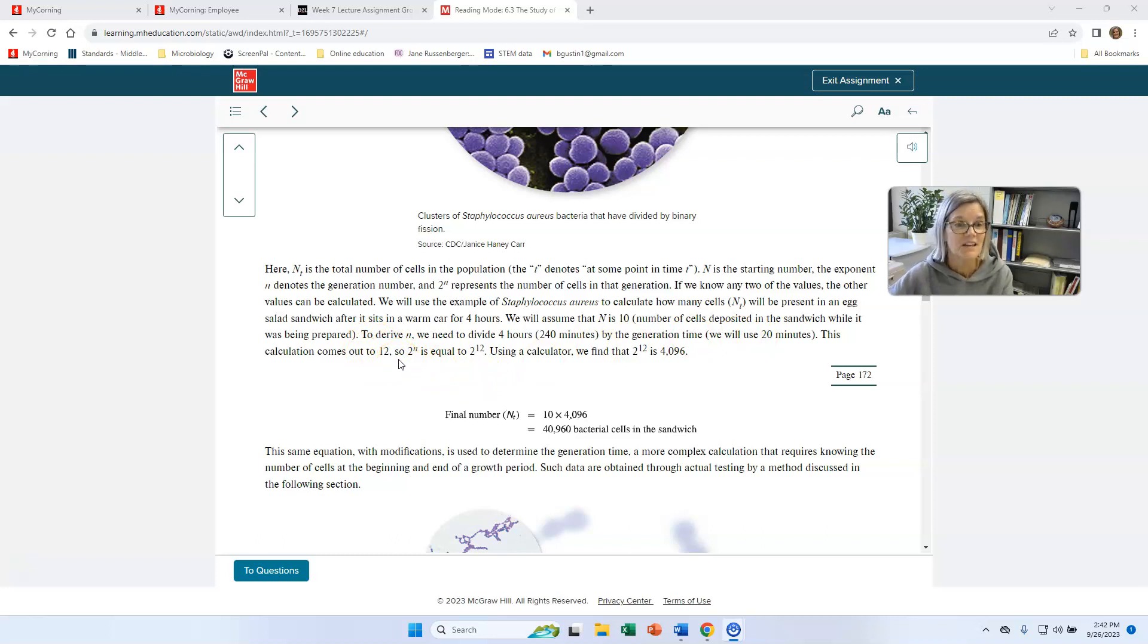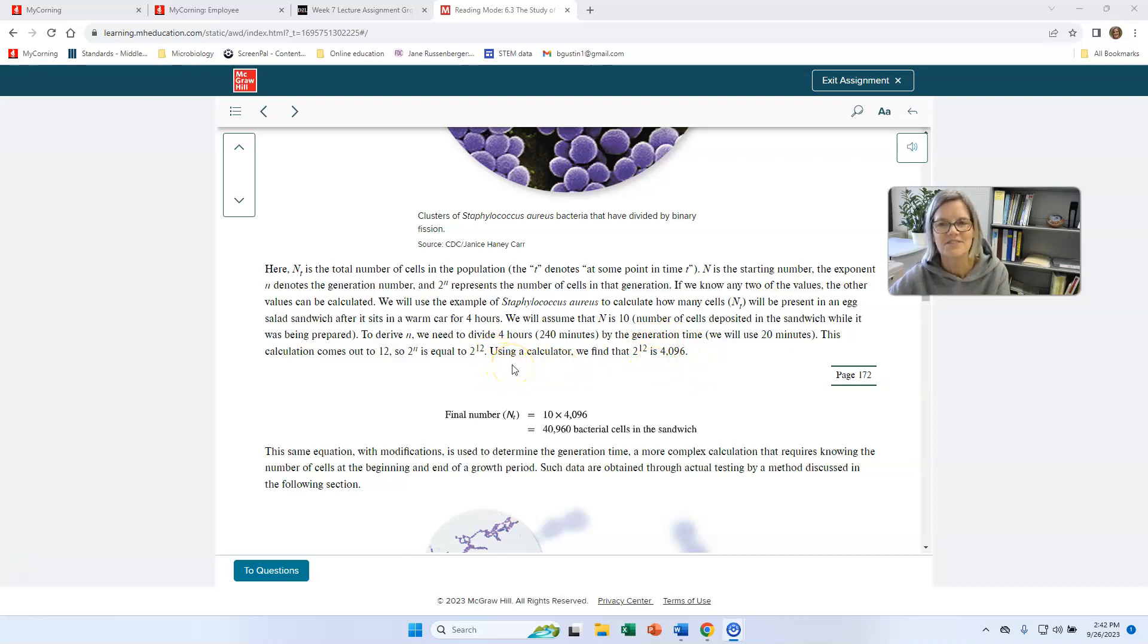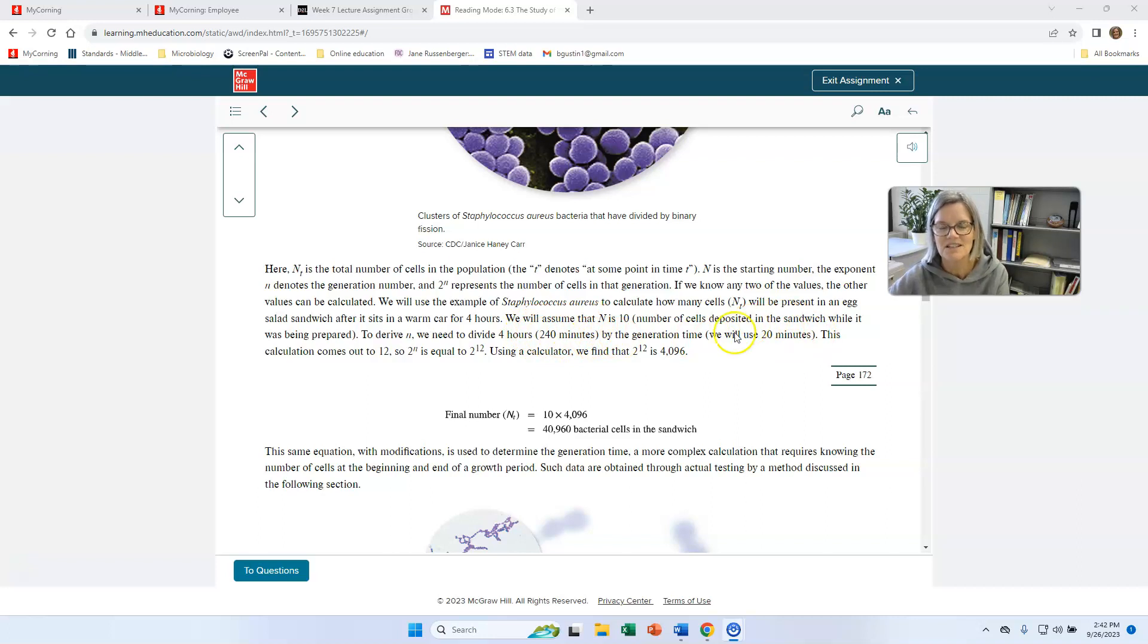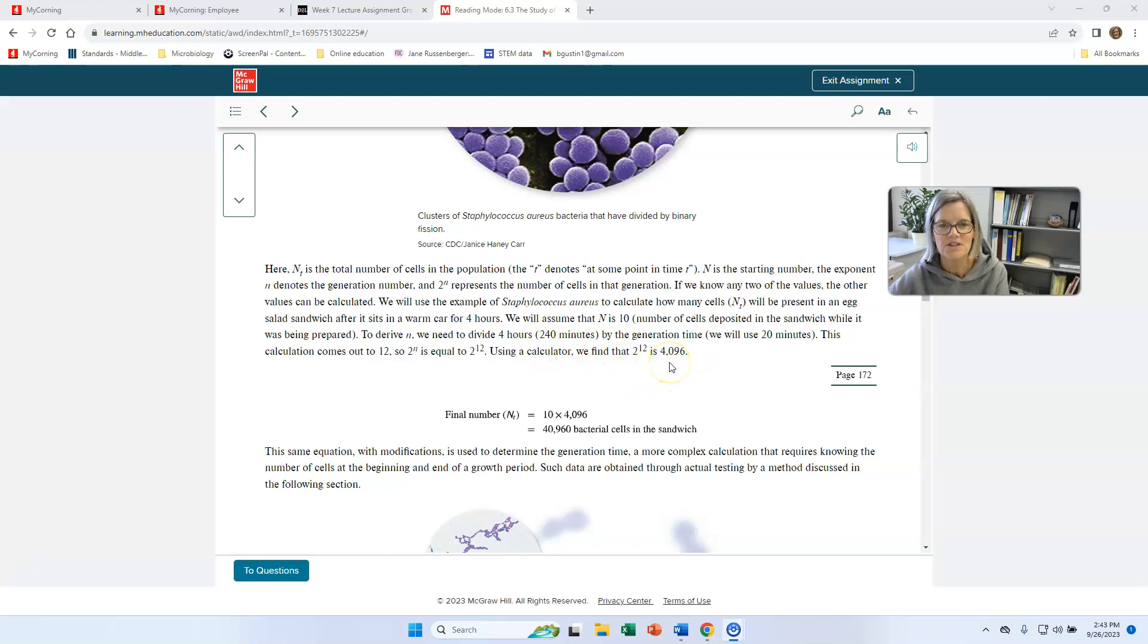So you take your formula, you take two to the number of generations. So two to 12, and that's going to give you 4,096 cells. Let me just reiterate this. My bacteria are growing for four hours or 240 minutes, and they have a generation time of 20 minutes. So that means 240 minutes divided by 20 minutes, that means we have 12 generations. So two to the number of generations, two to the 12, and stick that in your calculator, and you're going to get 4,096 cells. So that means if there was one bacterial cell in your sandwich, after four hours, you'd have 4,000 cells.